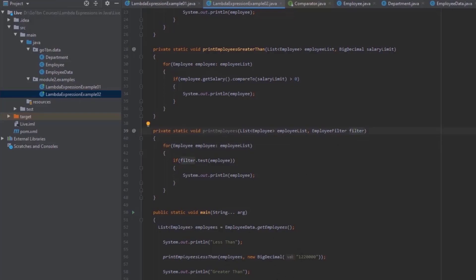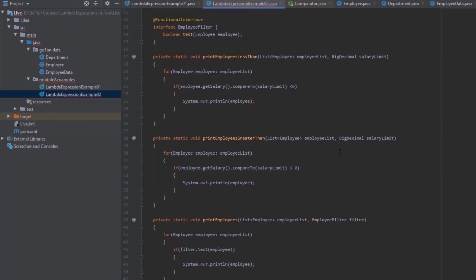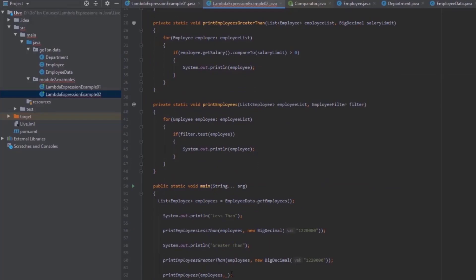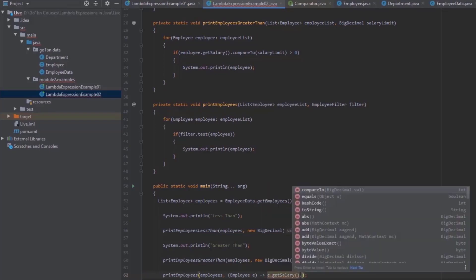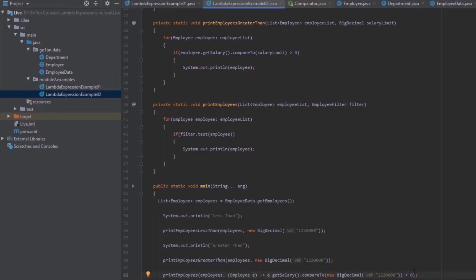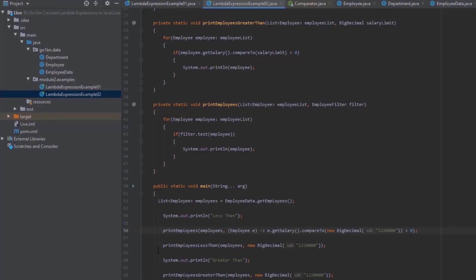Since `EmployeeFilter` is a functional interface, I can create a lambda expression for it. In the call to `printEmployees`, I pass the employee list and define the filter inline as a lambda. The lambda takes an employee object and returns a boolean — for example, `employee -> employee.getSalary().compareTo(new BigDecimal(...)) > 0` for the greater-than case. I can do the same for less-than.